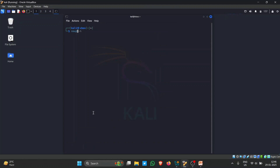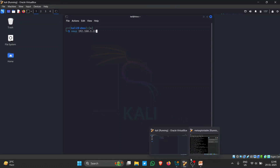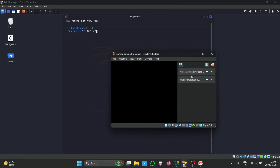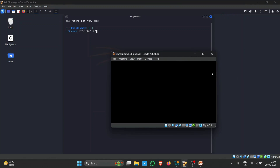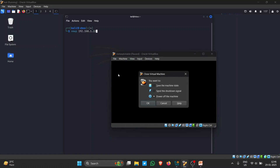With Nmap you can simply specify the target, for example: nmap 192.168.1.22. For this example I am using a tool called Metasploitable, which is an intentionally vulnerable machine used for practice.